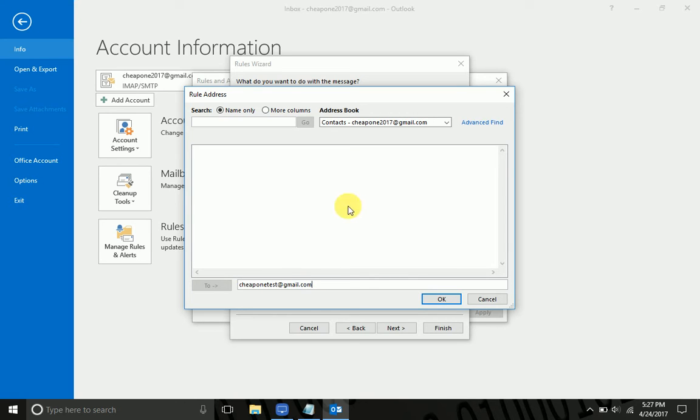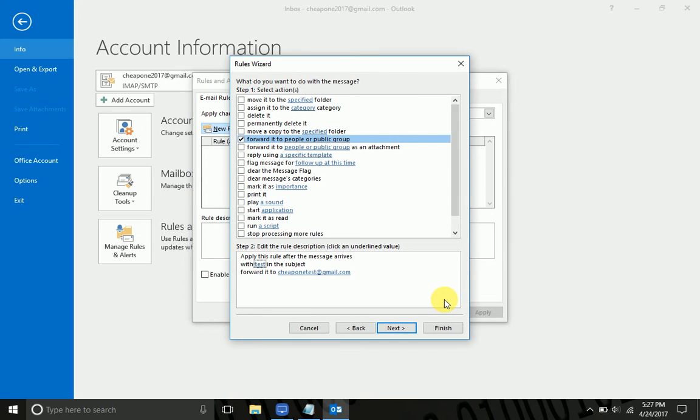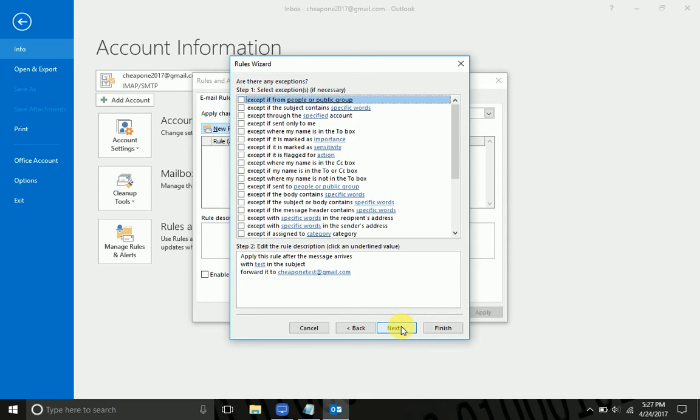Now you can go up on top here and have it search your contacts, but I don't have any contacts so it's not going to find anything. Click OK once you have the person or persons that you want to send it to and hit Next.